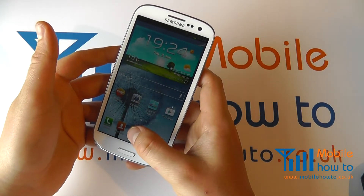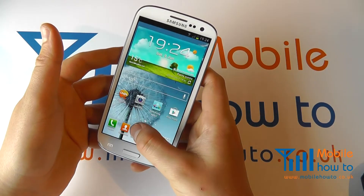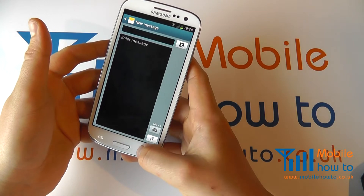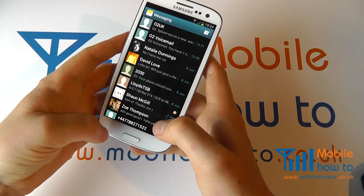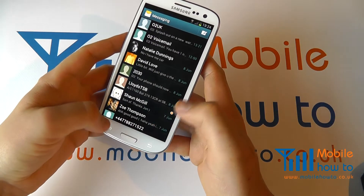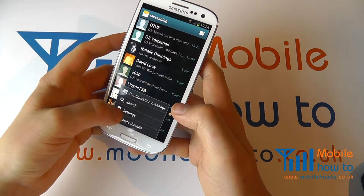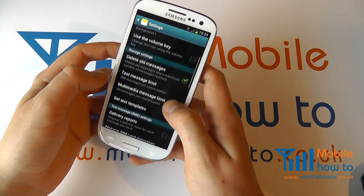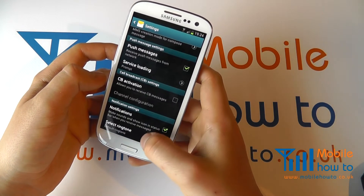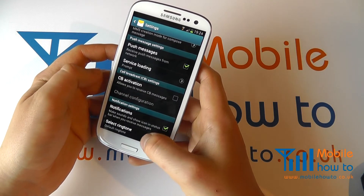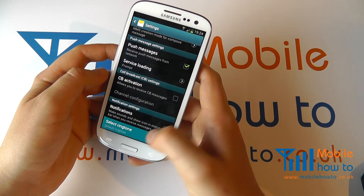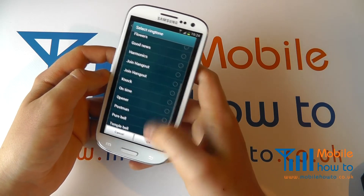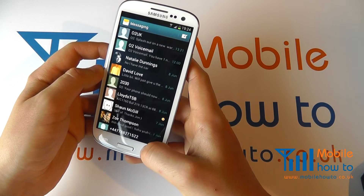To do that, you can go into the Messaging application, and within Settings by clicking Menu and Settings, you can scroll through until you can select the ringtone most appropriate for text messages.